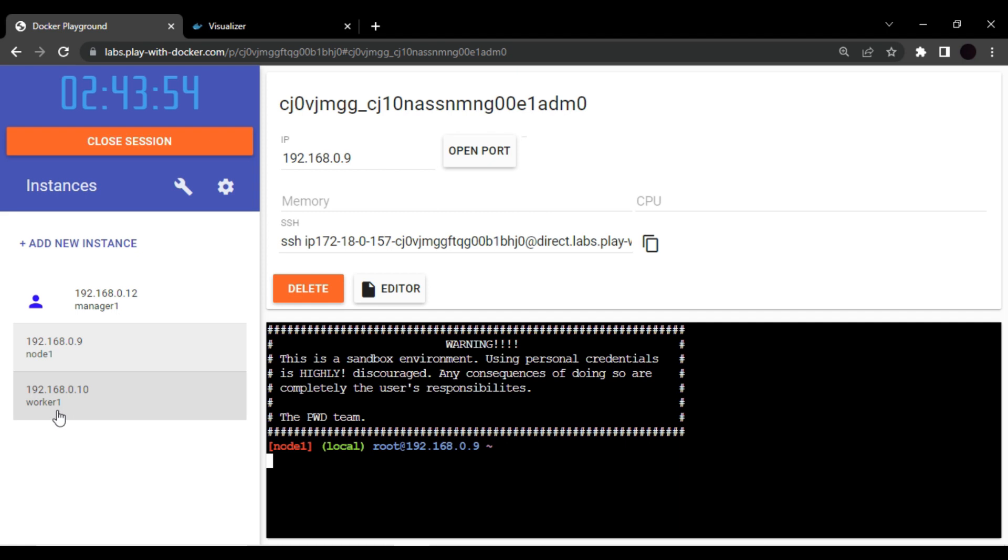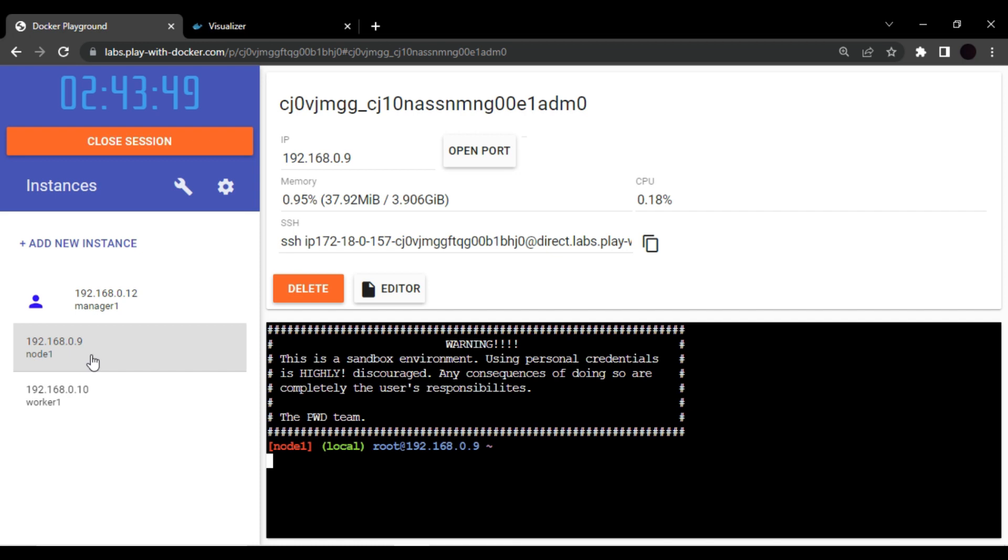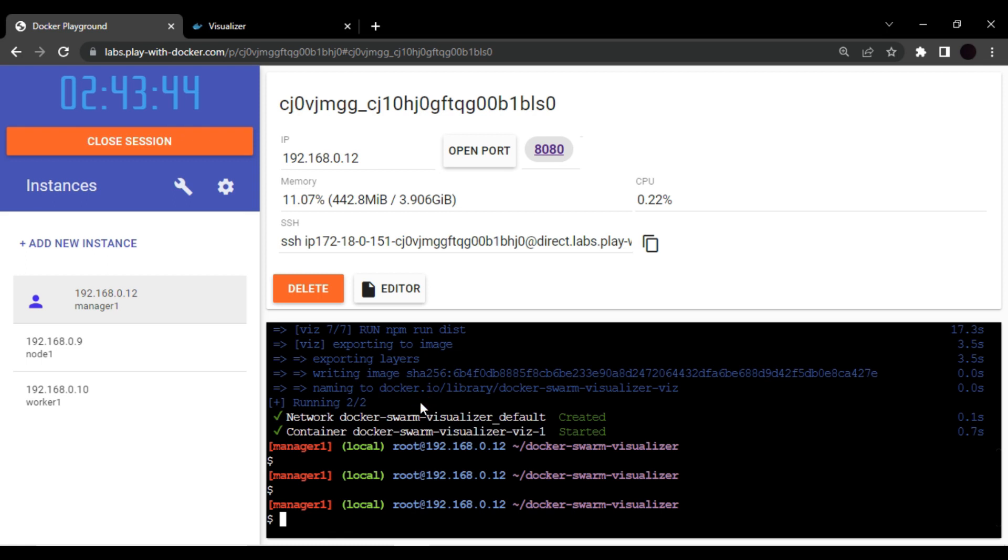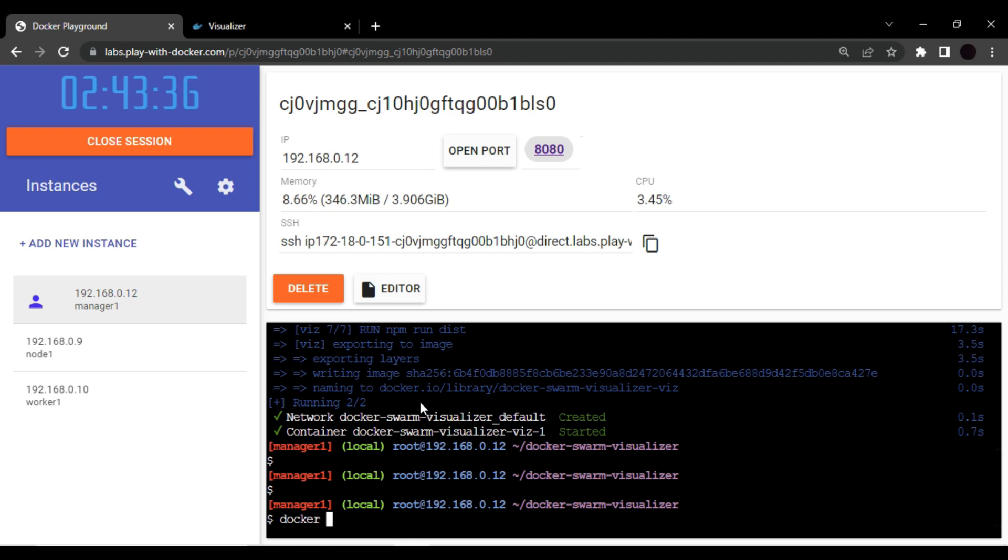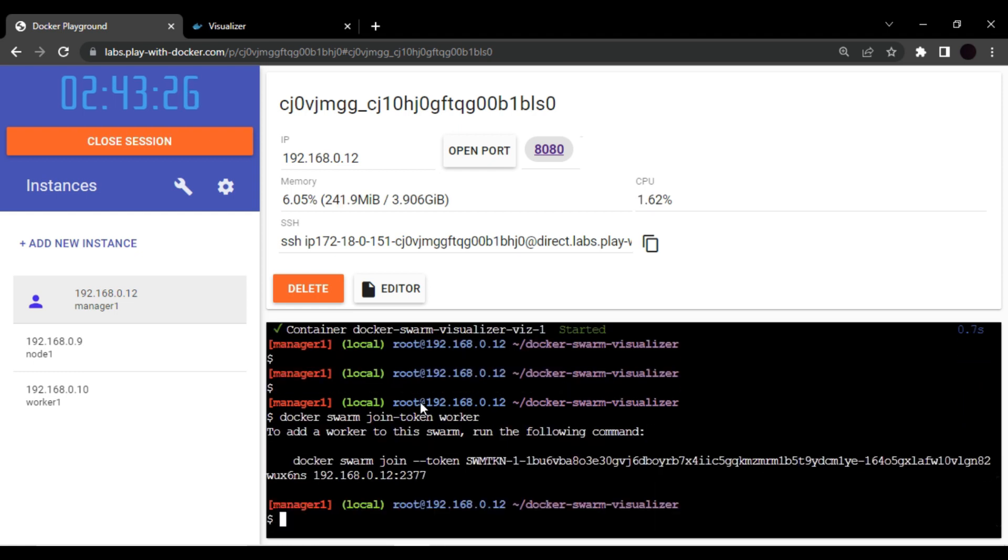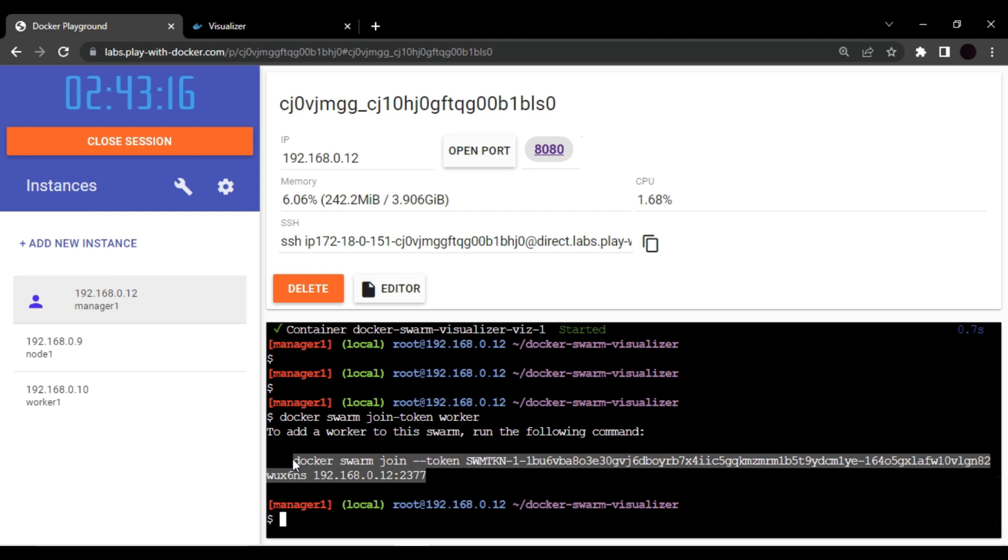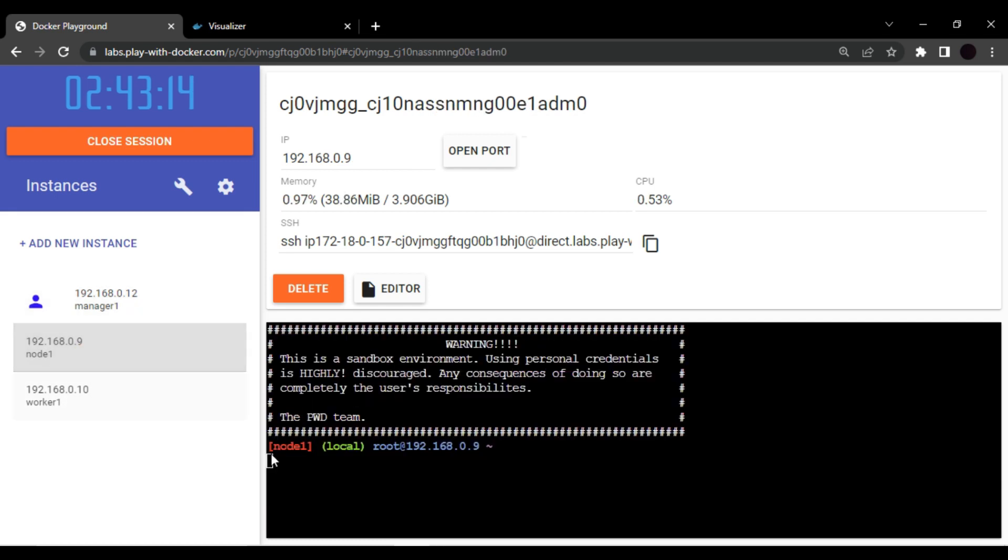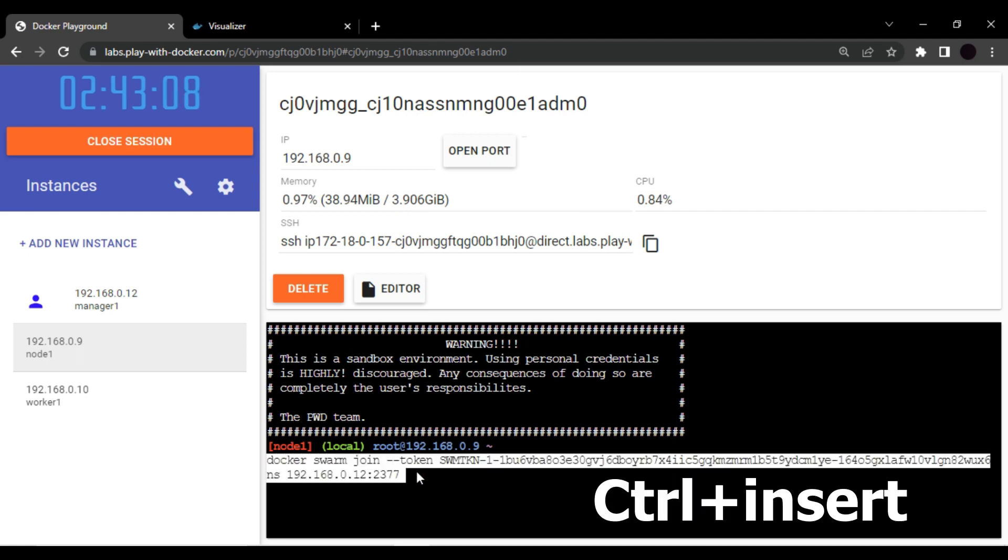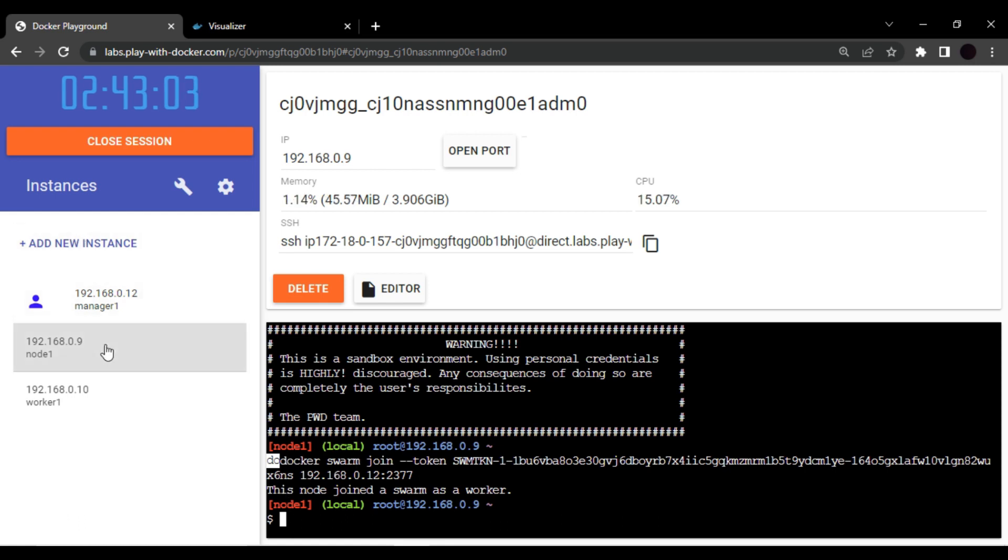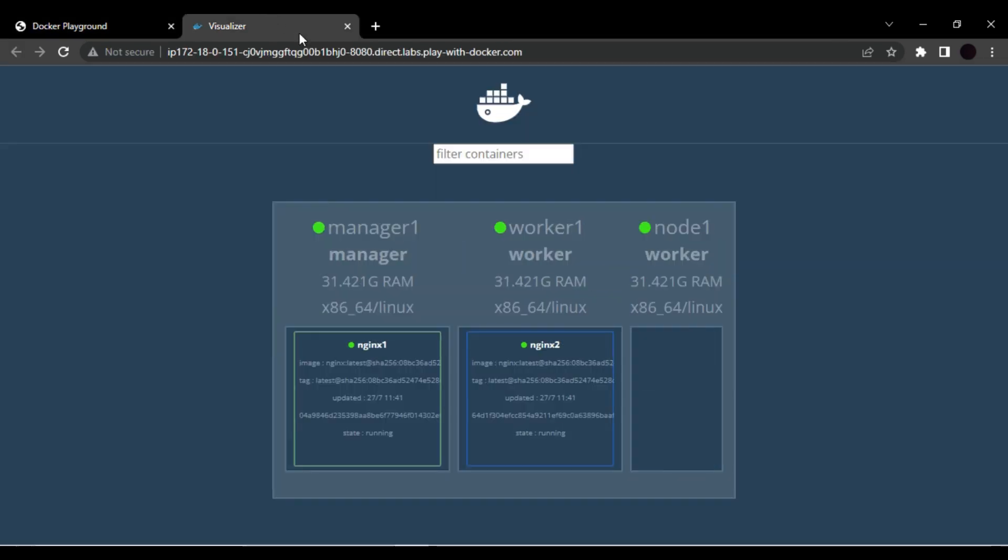Okay, currently this node will not show in this list because this node is not a part of our swarm network. But let me use docker join command. So we first of all will need the docker join command, so we will need the join token of worker. So we have this command, let me copy this. And let me go back to the node which we have just created and let me paste it here. Let's execute. So as you can see, this node is now a part of our swarm network.